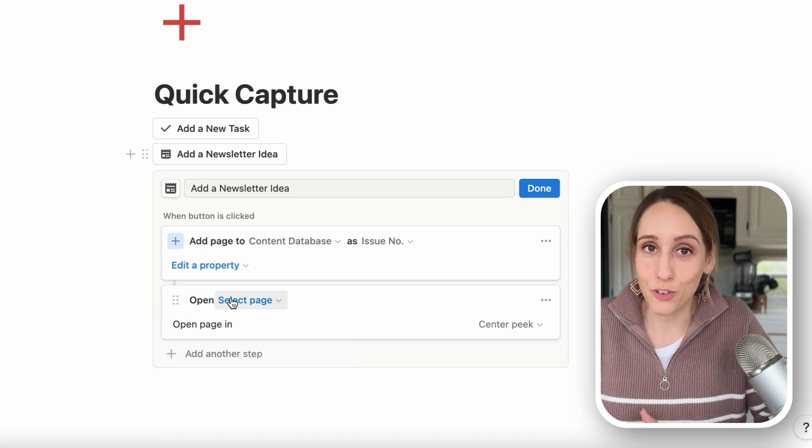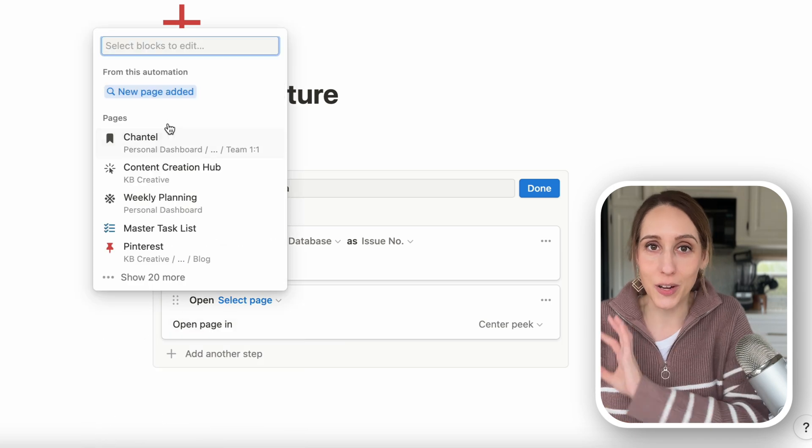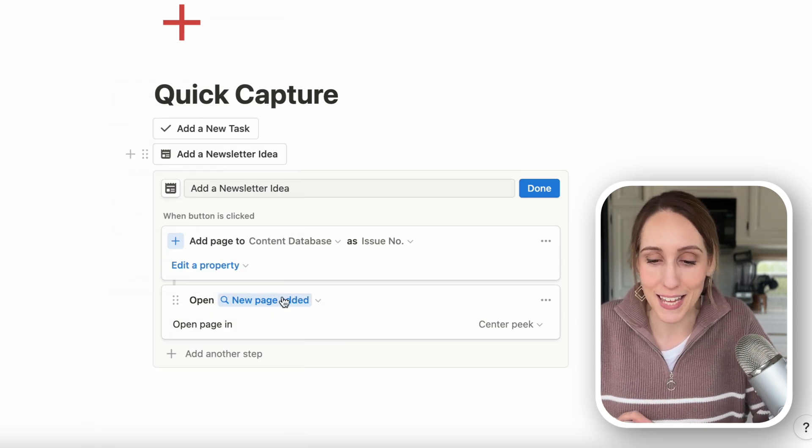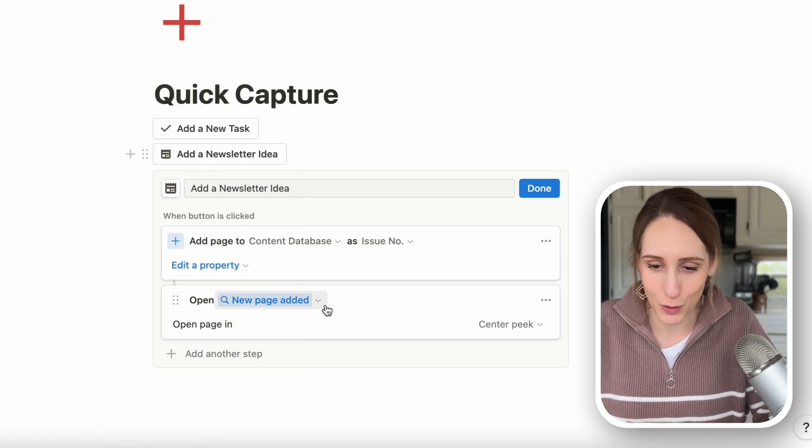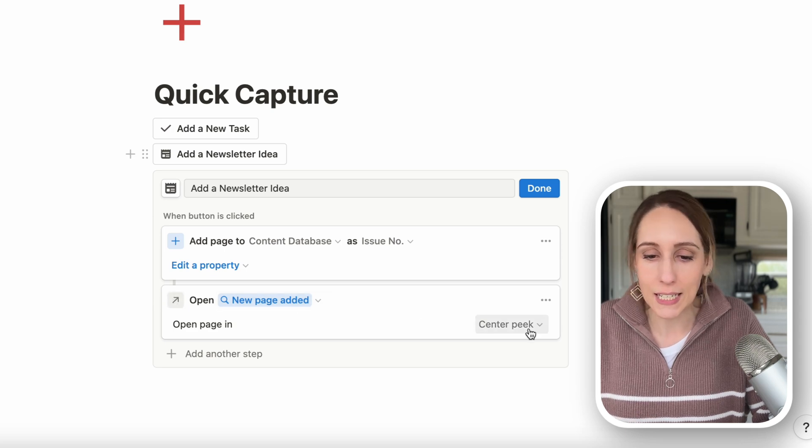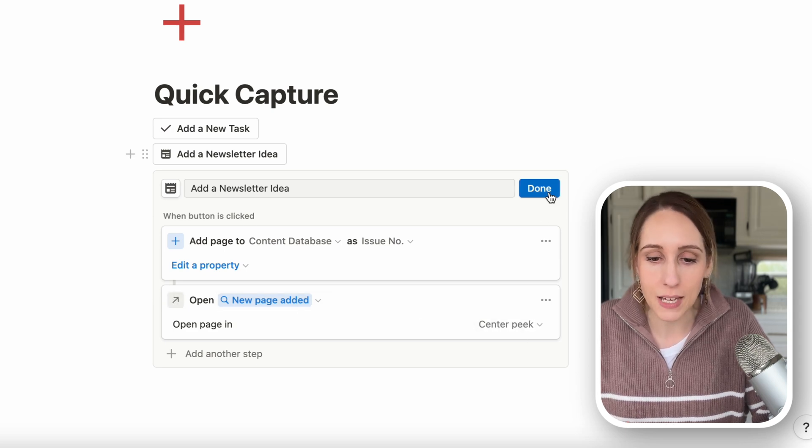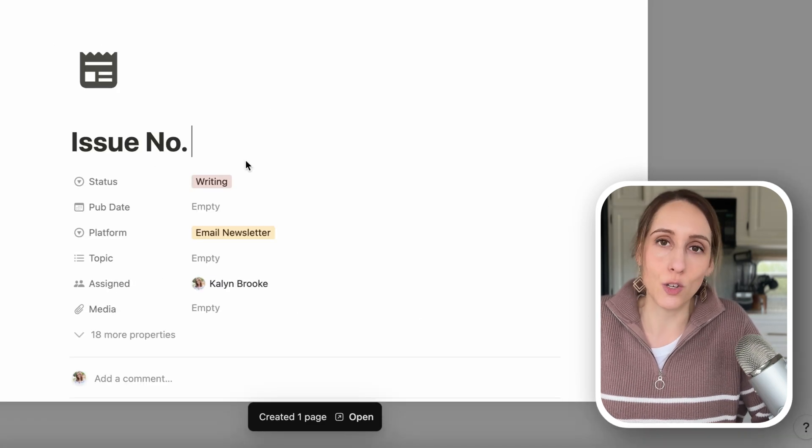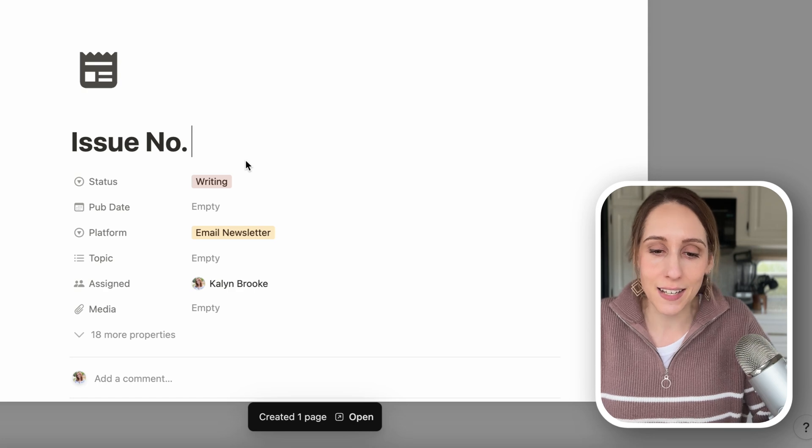Then we just need to add that last step of opening up the page. Remember, if you forget this, it's just going to go into the oblivion of your database, and you might struggle to find it. So new page added, in center peak, done.